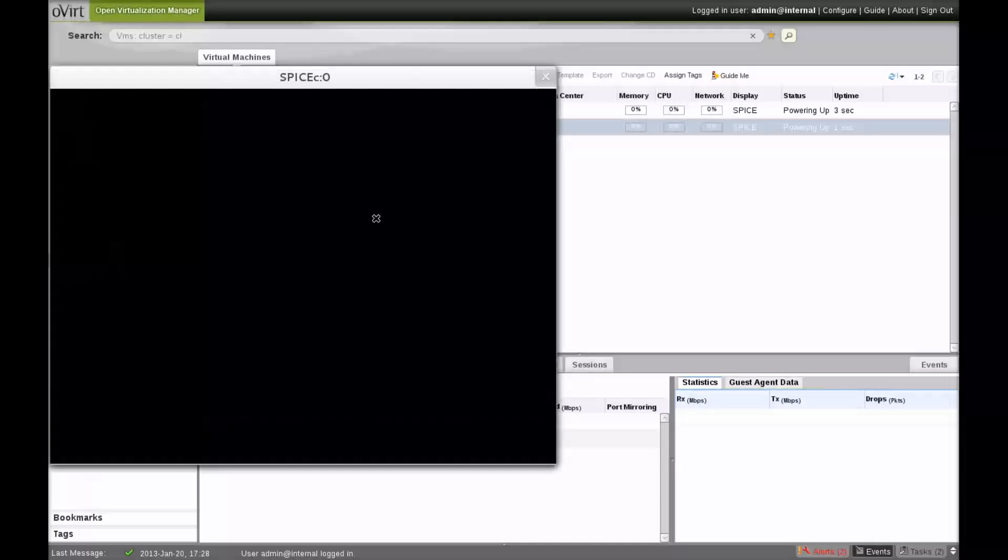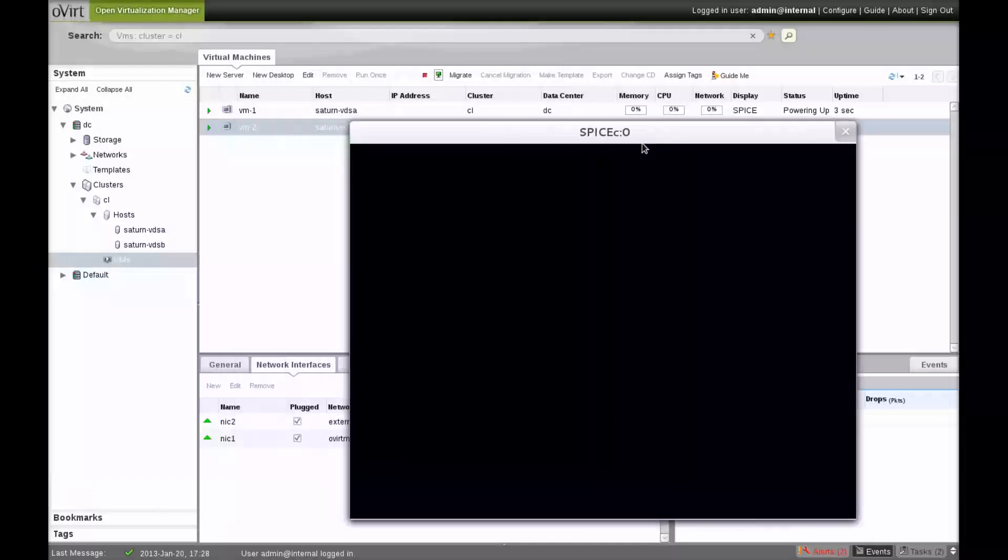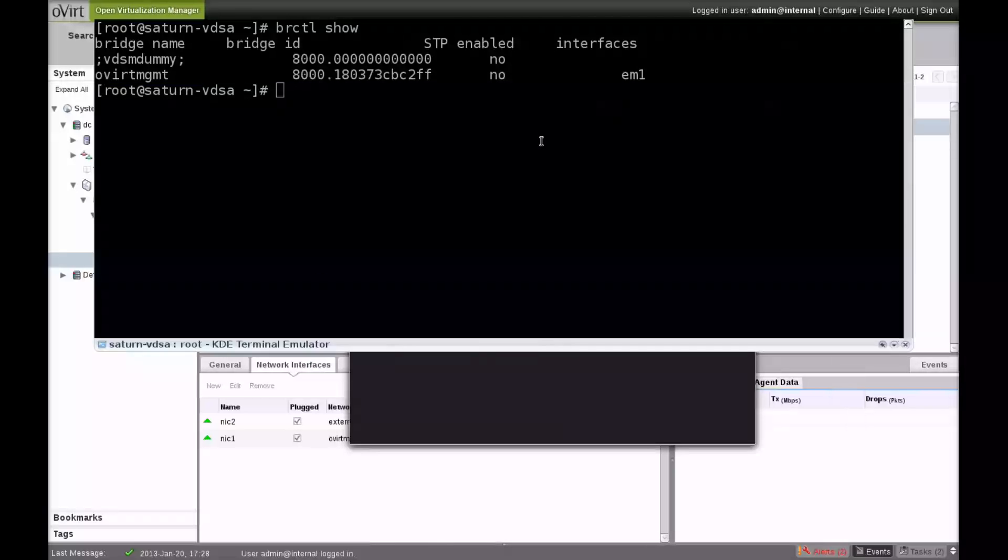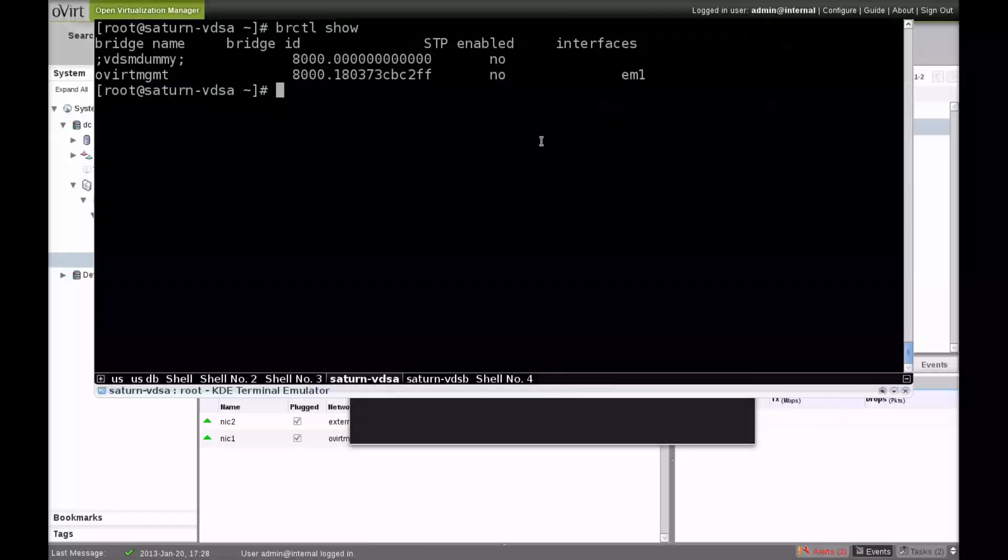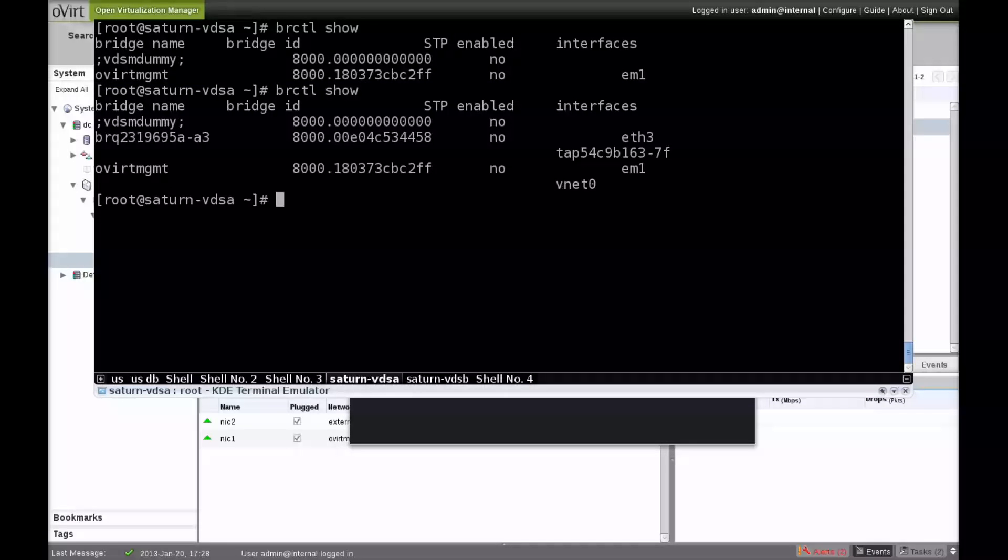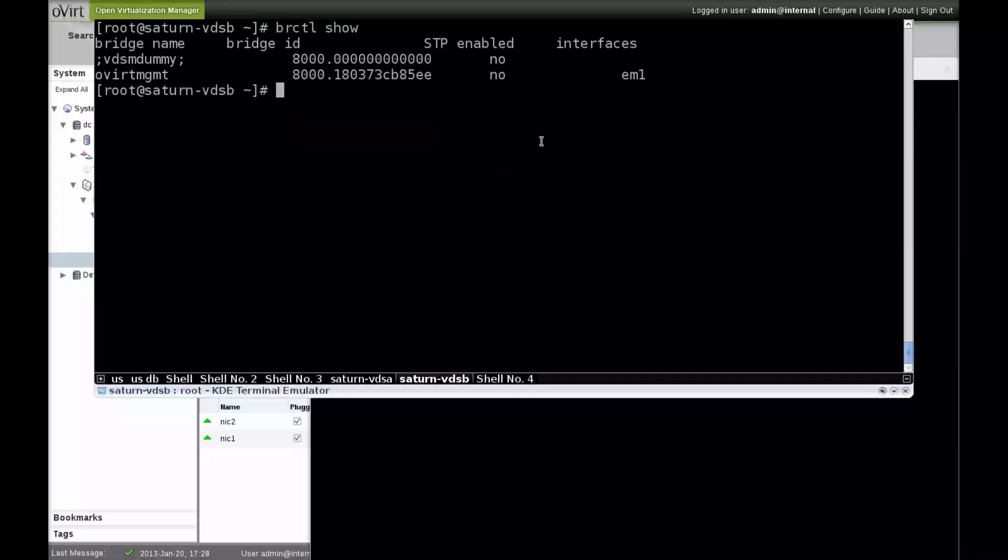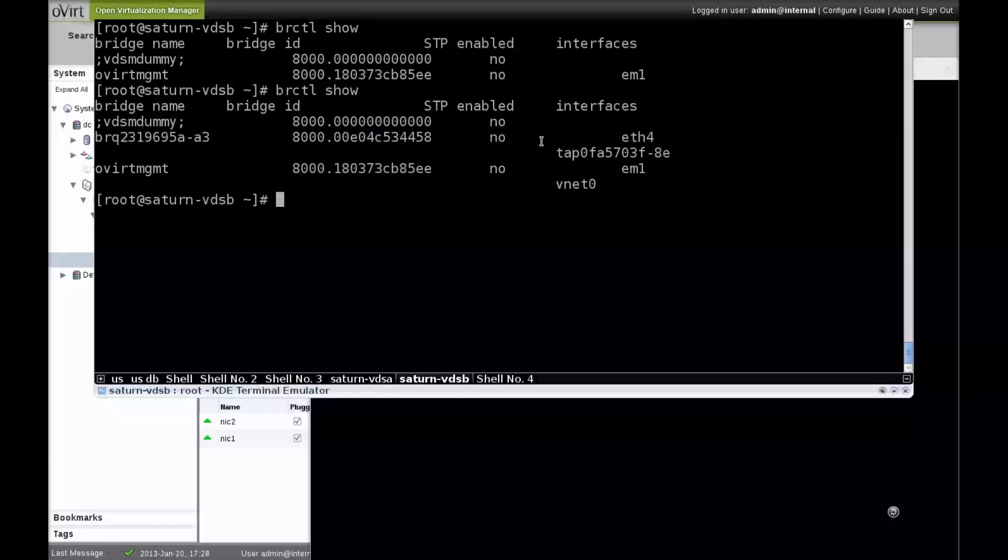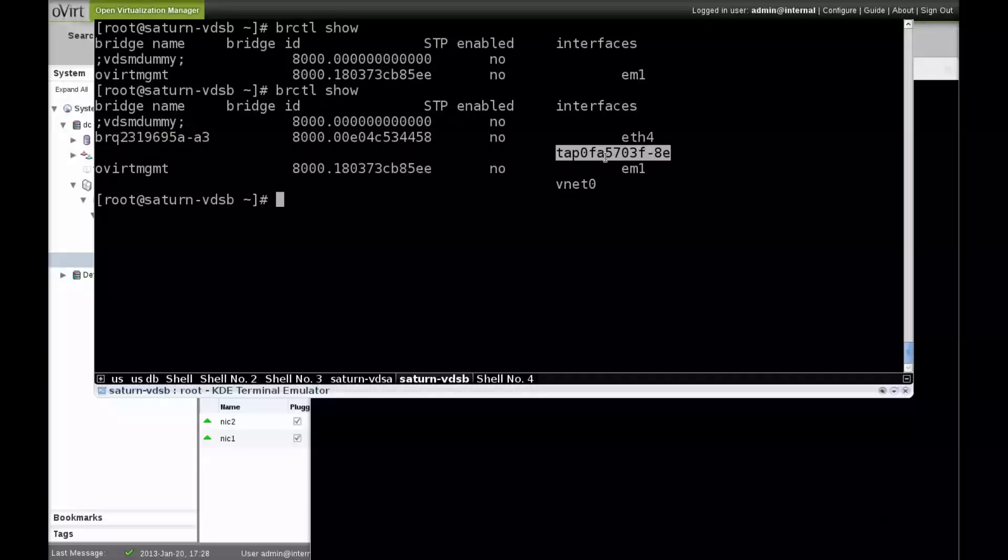Looking back at the hosts, we can see that the oVirt management bridge has a virtual interface attached to it. Also, a new bridge was created by Quantum for the external network, and it is housing a virtual interface defined on the external network.